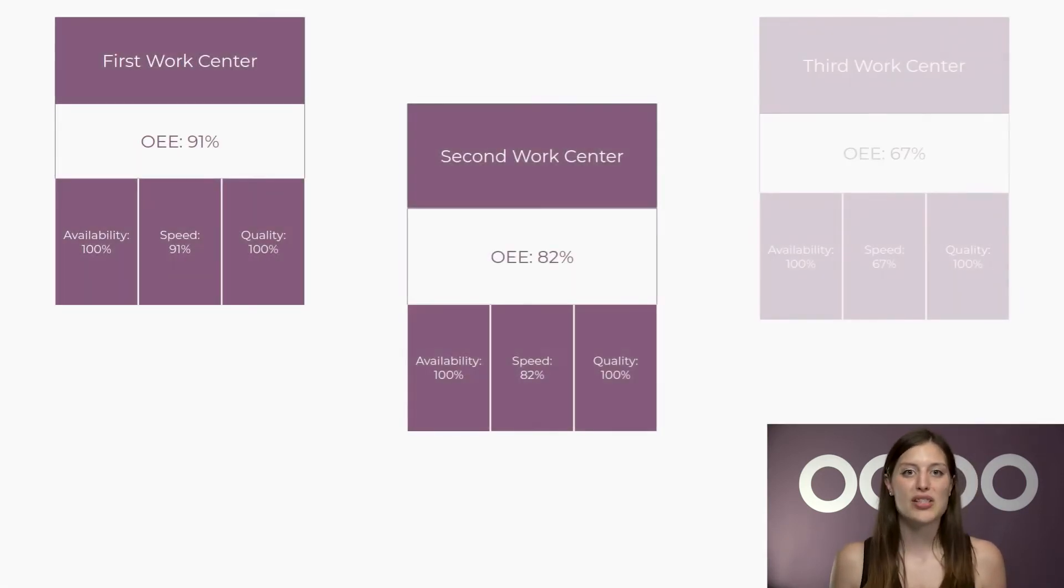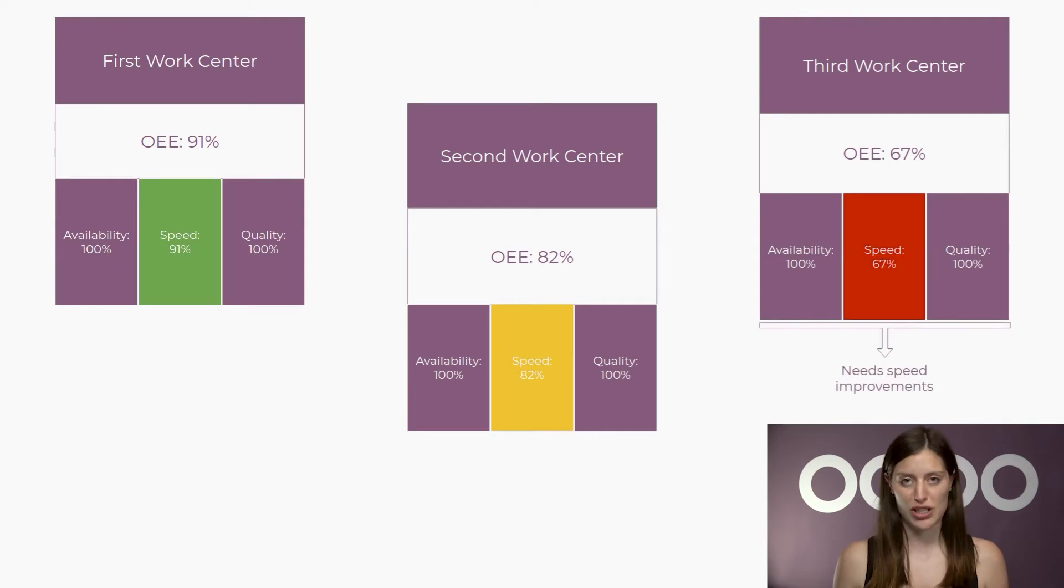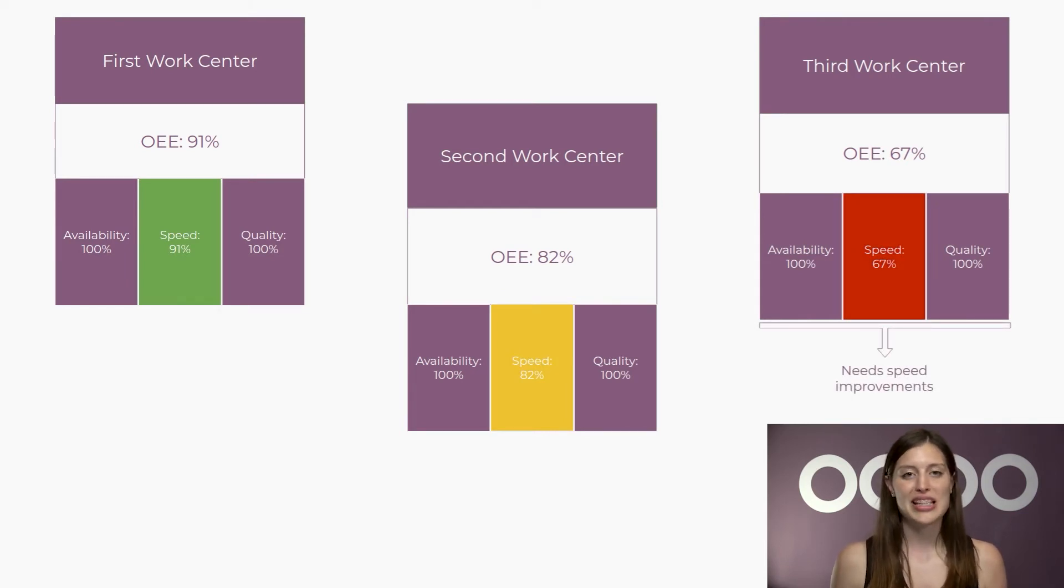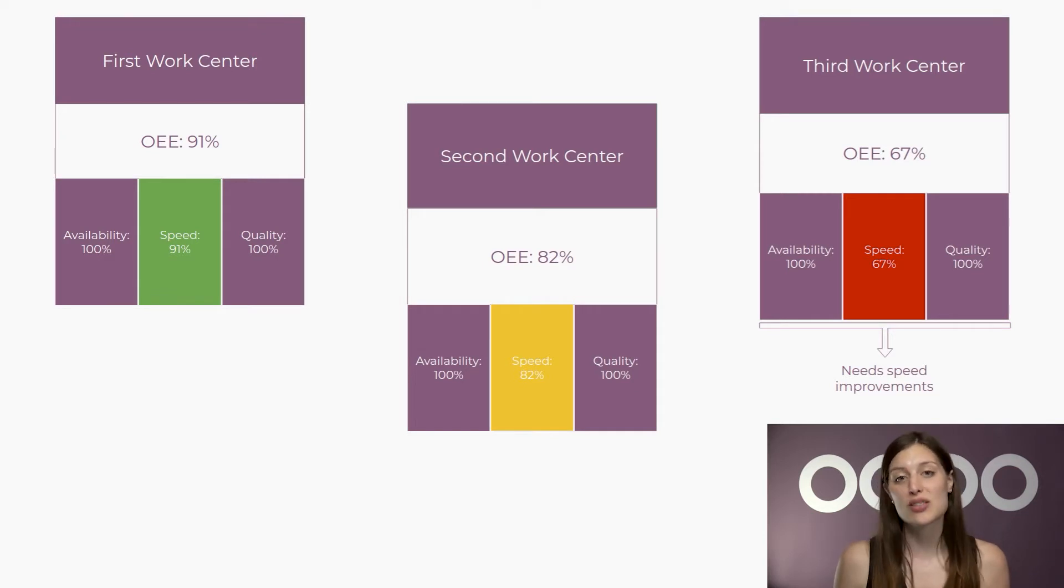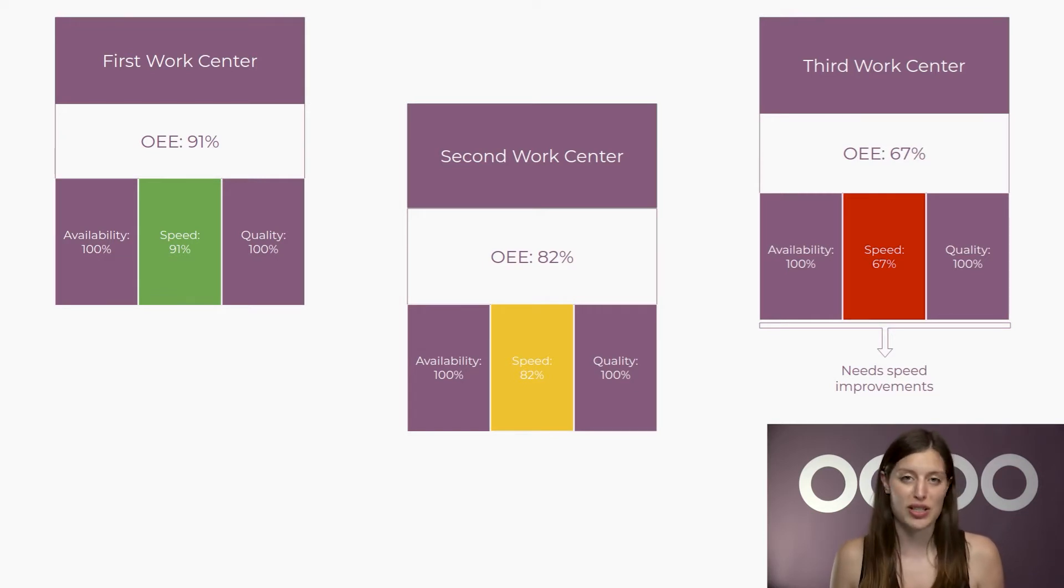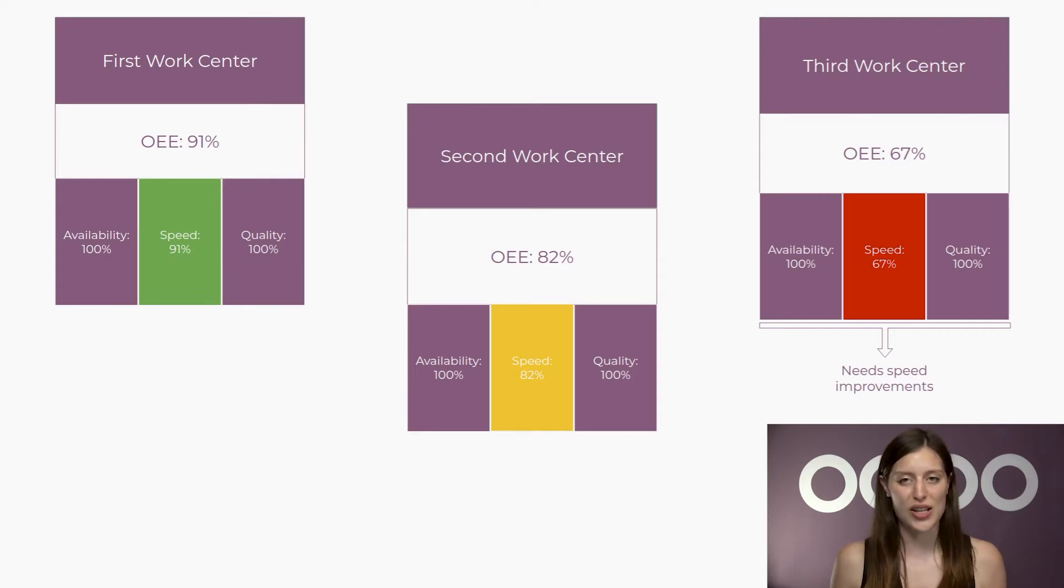It's because OEE can help me identify the percentage of truly productive manufacturing time. Using this, I gain essential insight toward improving my process. It also helps me identify losses and enhance my equipment's productivity. Thus, OEE can make operations more efficient and cost-effective.